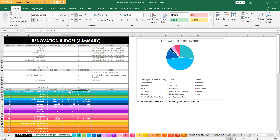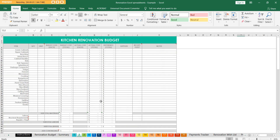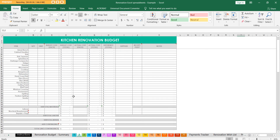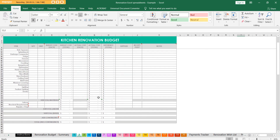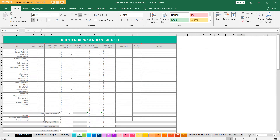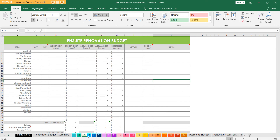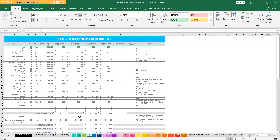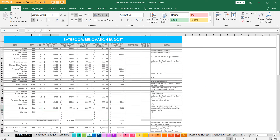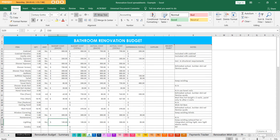For the kitchen I've pre-populated with things applicable to the kitchen, with the same formula down the bottom for labor, structural, contingency, etc. Then we've got the en suite and the main bathroom - this one I went a bit more detailed, so I'll quickly show you.